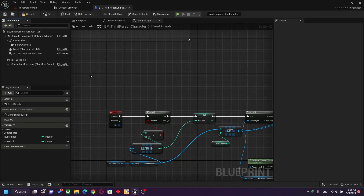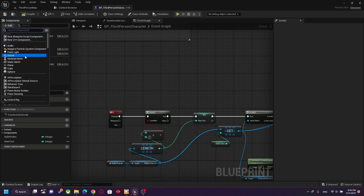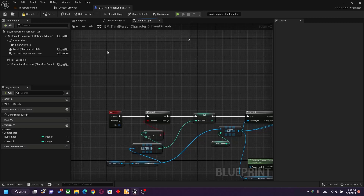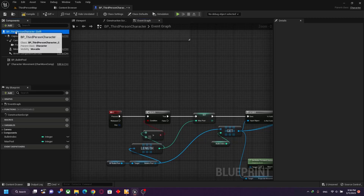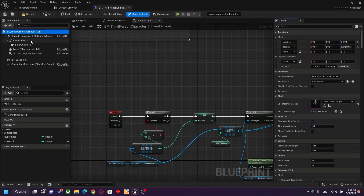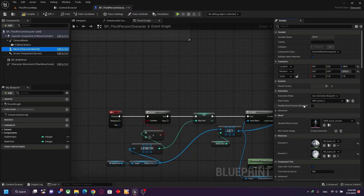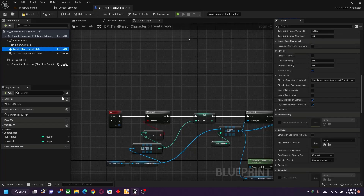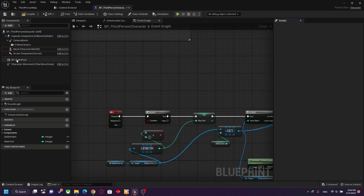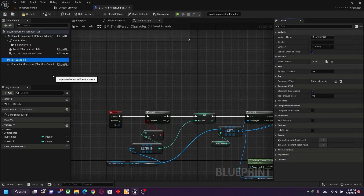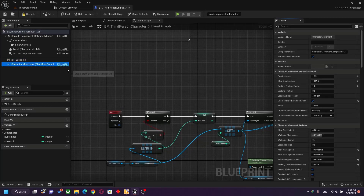In Unreal, we have a player inherited from character. You can attach any piece of functionality. Scene components handle transformation; primitive components handle transformation, collision, and rendering. Anything beneath that line is an actor component — it doesn't have any transformation or positional information.